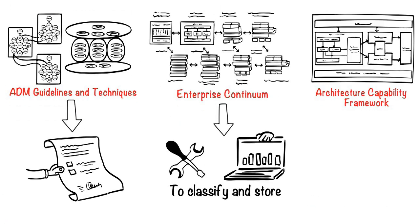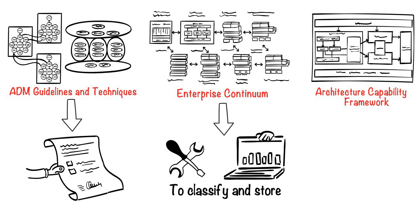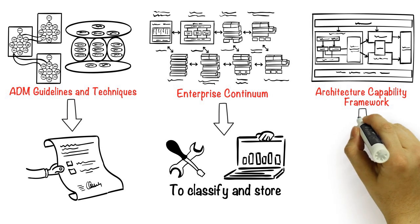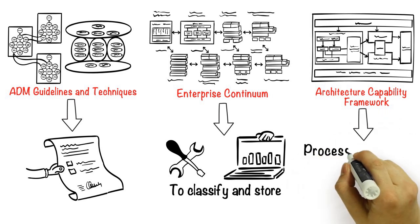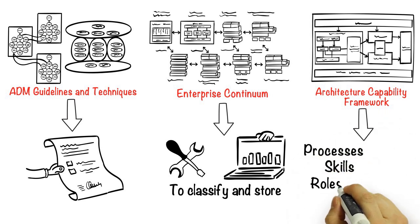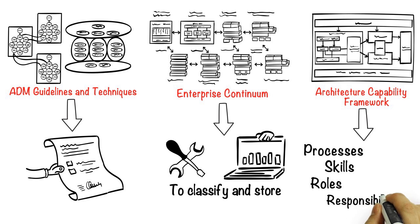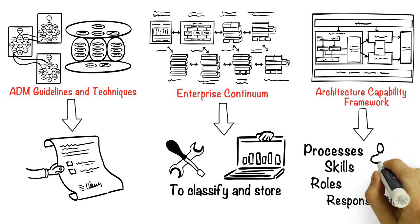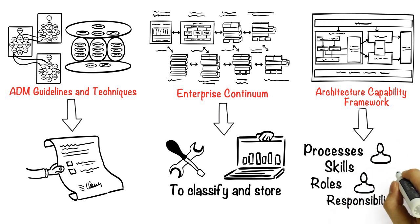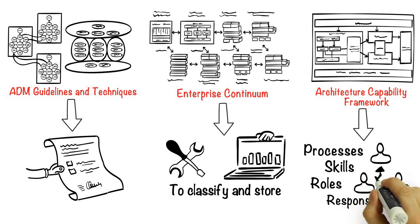Finally, in part 7, we look at the architecture capability framework. This helps us understand the processes, skills, roles, and responsibilities that we need to establish and operate an architecture team within a business.